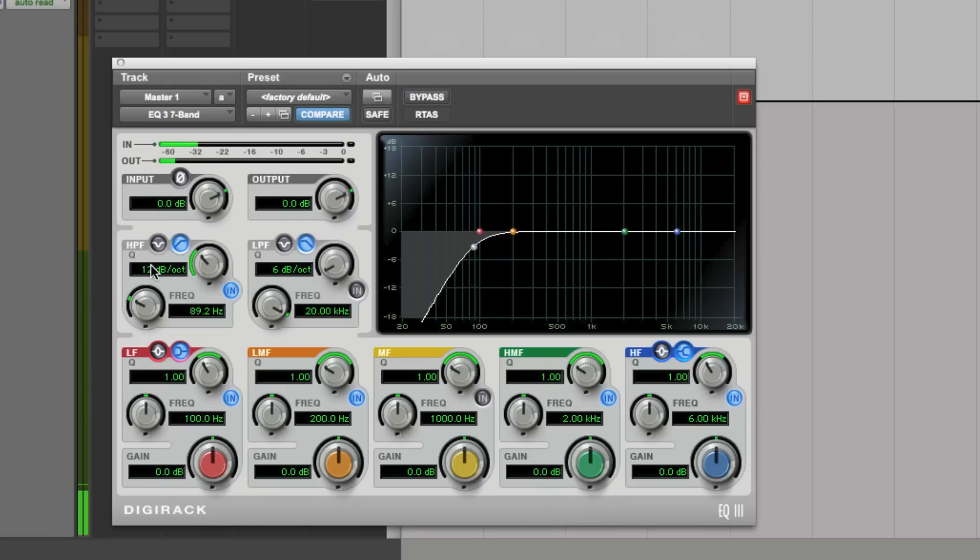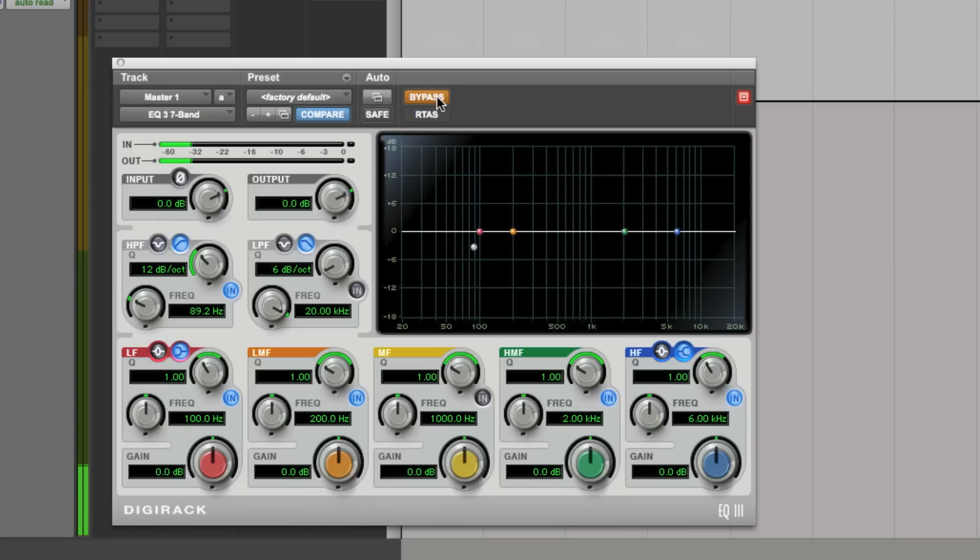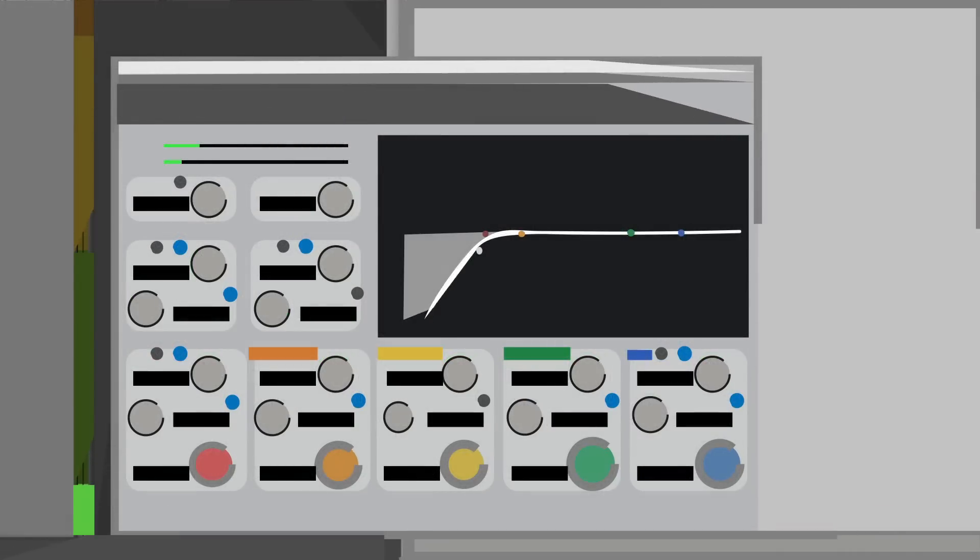So, if we look at our metering now, we still don't hear much, but can see on the meters how the noise floor has been reduced, resulting in a much more pleasant listening experience.